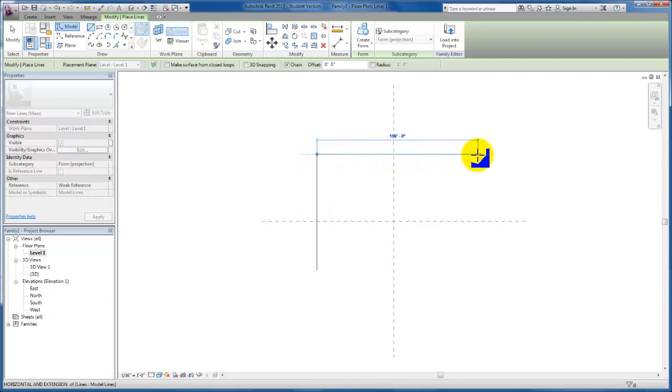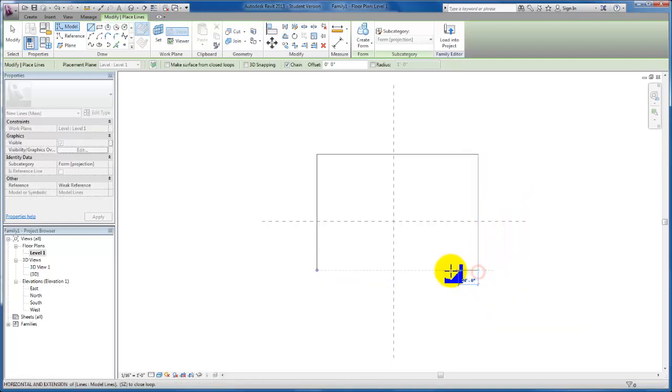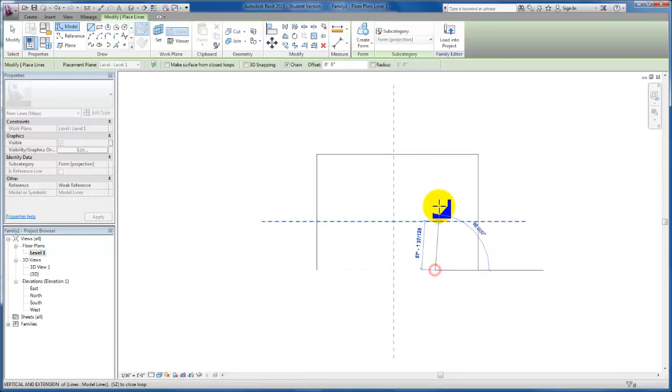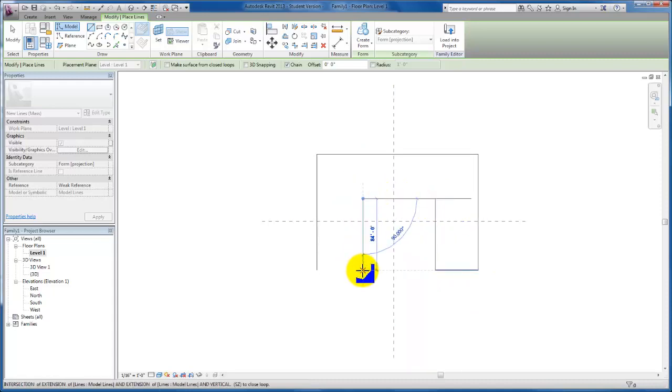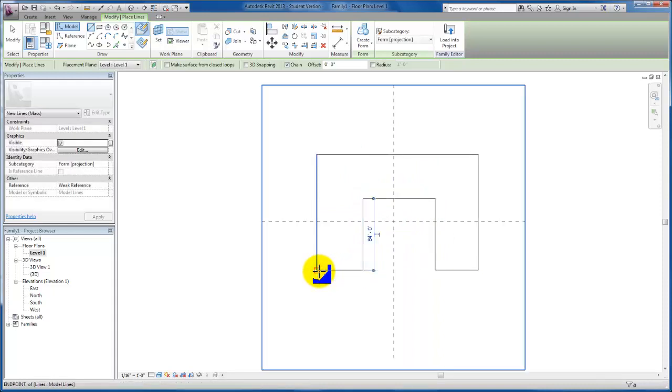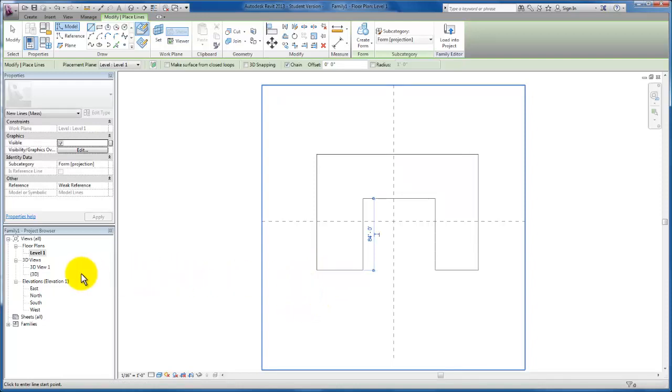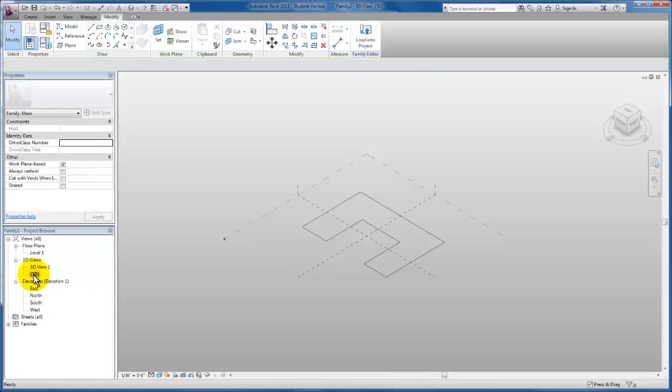For this lab, I'm not as concerned with the dimensions as much as I am understanding the foundational basics of creating a conceptual mass. So now I have a U-shaped plan sketch that I created here in my level 1 floor plan. I want to go back to my 3D view. So I'm going to double click on that. Come back to my 3D view.